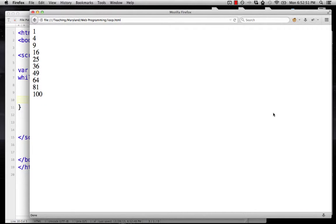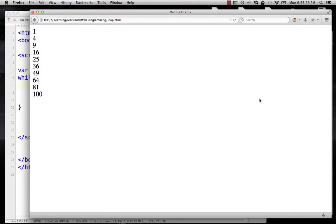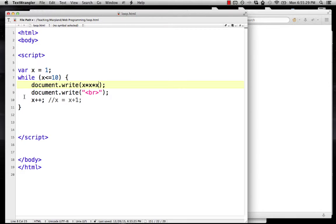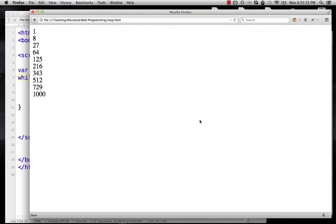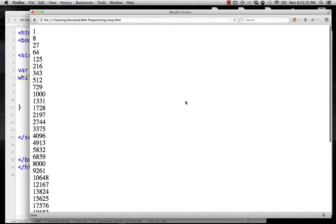If we try that and reload, everything works fine. We could change this—we could say let's make it perfect cubes instead. Reload, that works fine. We could make it go up to 40, that works fine. So there we go, that's the basics of having a loop.